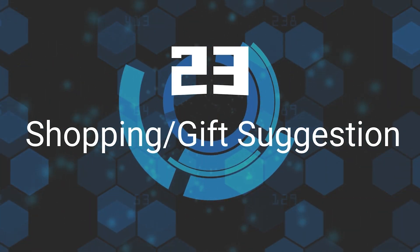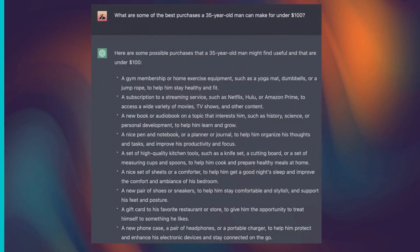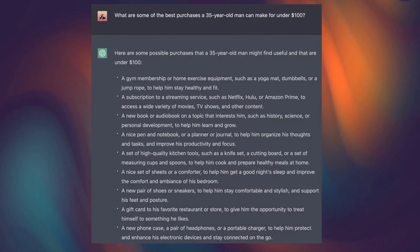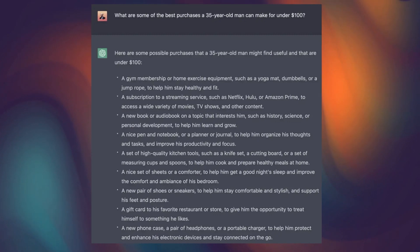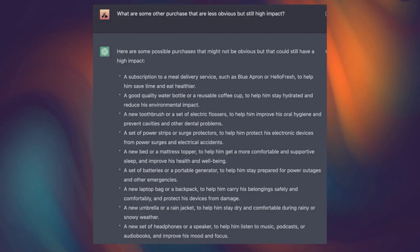Twenty-Third, Shopping Gift Suggestion. You can also ask for suggestions for shopping or gifts — like, 'What are some of the best purchases a 35-year-old man can make for under $100?' or 'What are some other purchases that are less obvious but still high impact?'